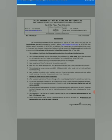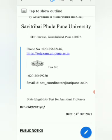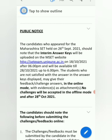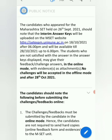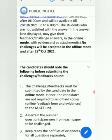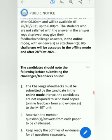Candidates who appeared for the MS8 held on 26 September 2021 should note that the interim answer key is available from now until 28th October 2021 up to 6 p.m. The answer key will be available and you can challenge up to 28th October.